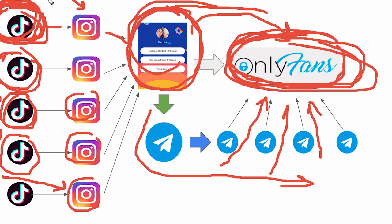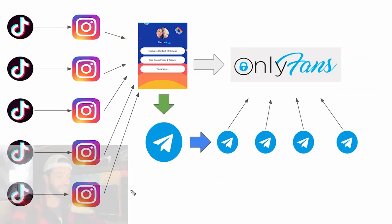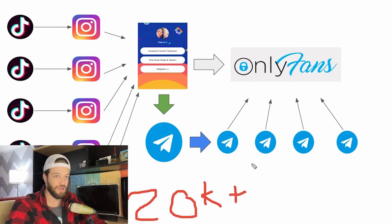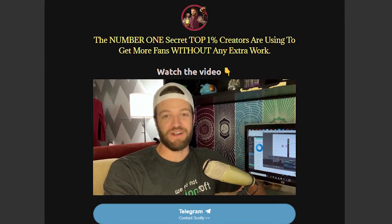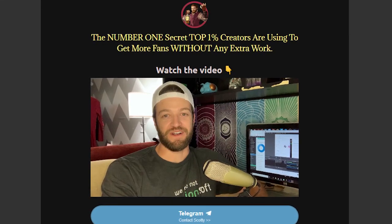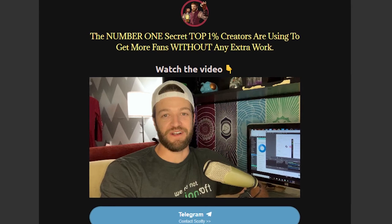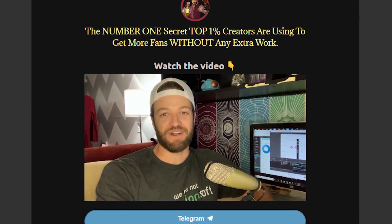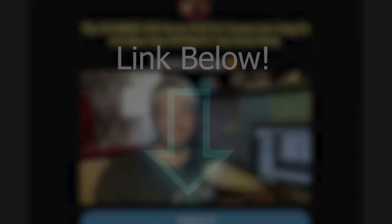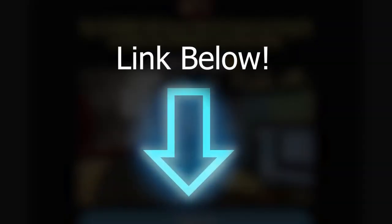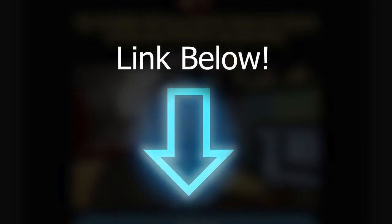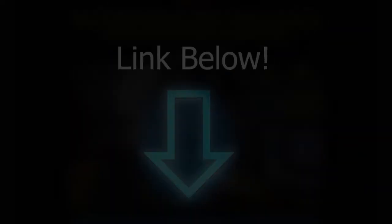As long as you keep posting those TikToks consistently, this is the system that's going to take you to $20,000 per month and beyond on OnlyFans. If you want to see the number one secret OnlyFans creators are using to increase their subscribers and make more money on autopilot, just click the link in the description. And if you found this video helpful, be sure to like and subscribe. Until next time, take care.